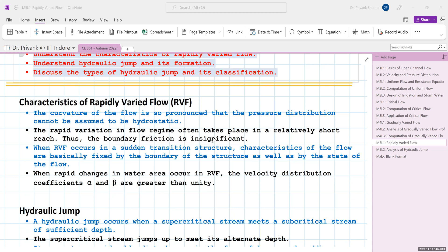The rapid variation in flow regime takes place over a relatively short range, so the role of boundary friction is insignificant in RVF, and the major energy loss is due to eddies and turbulence. When RVF occurs at a sudden transition structure, the flow characteristics are fixed by the boundary geometry and the state of flow — whether subcritical or supercritical. The velocity distribution coefficients alpha and beta are definitely greater than unity in RVF.